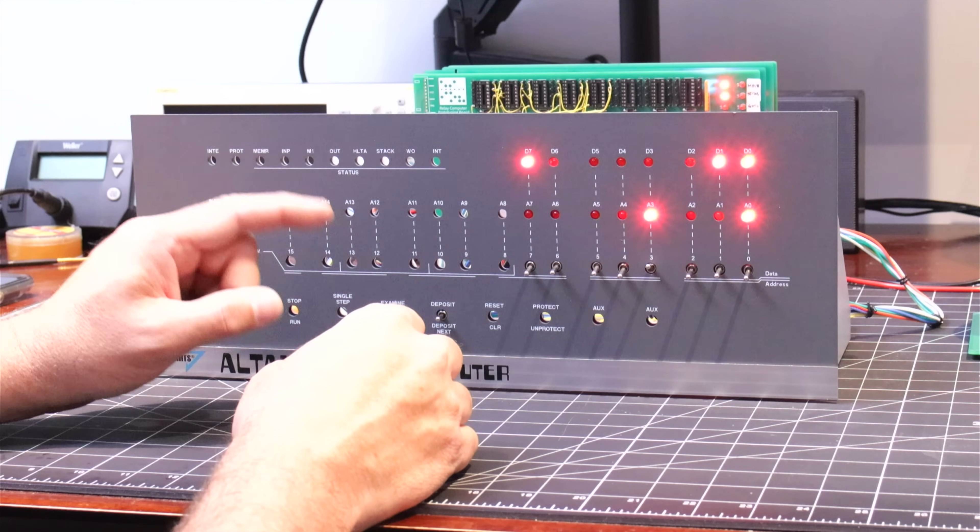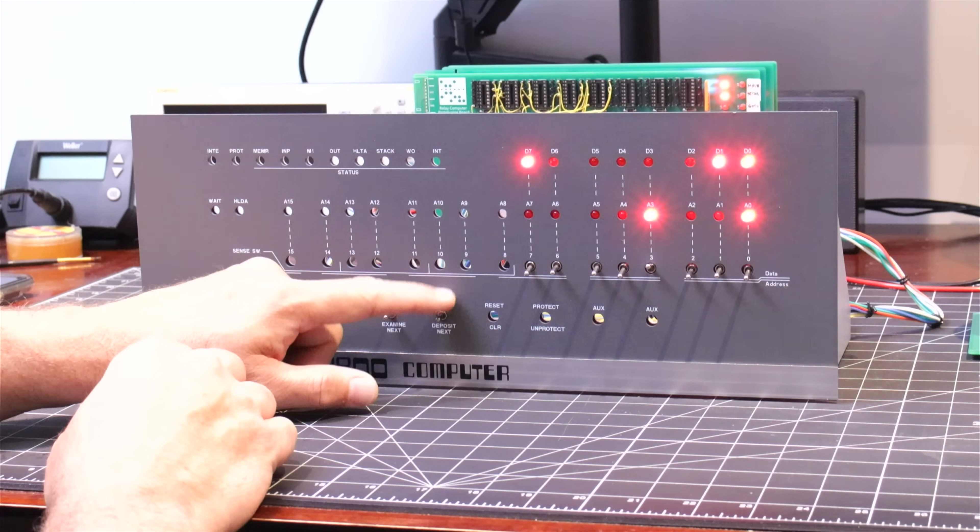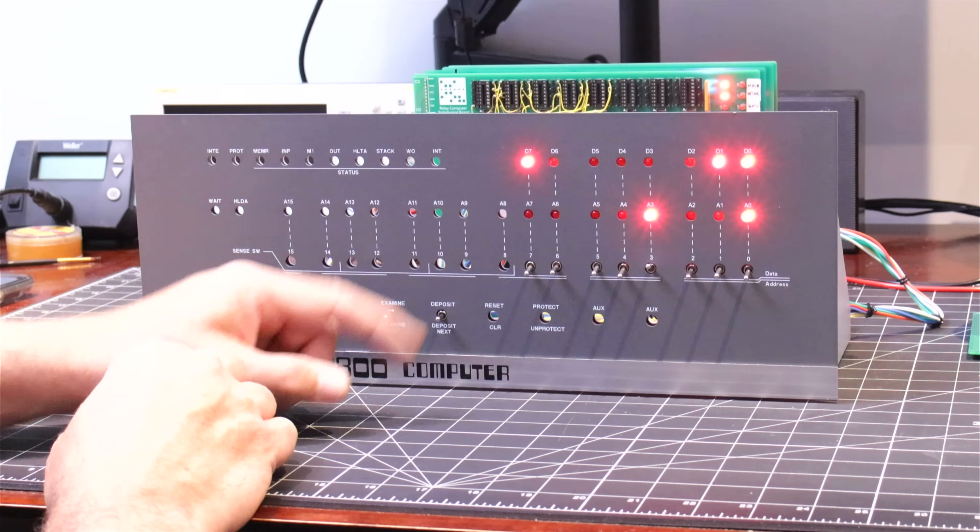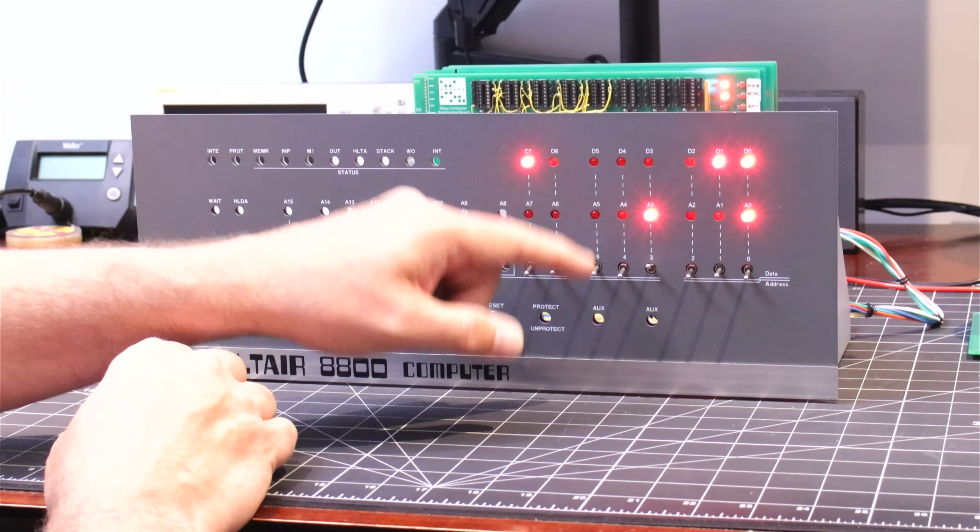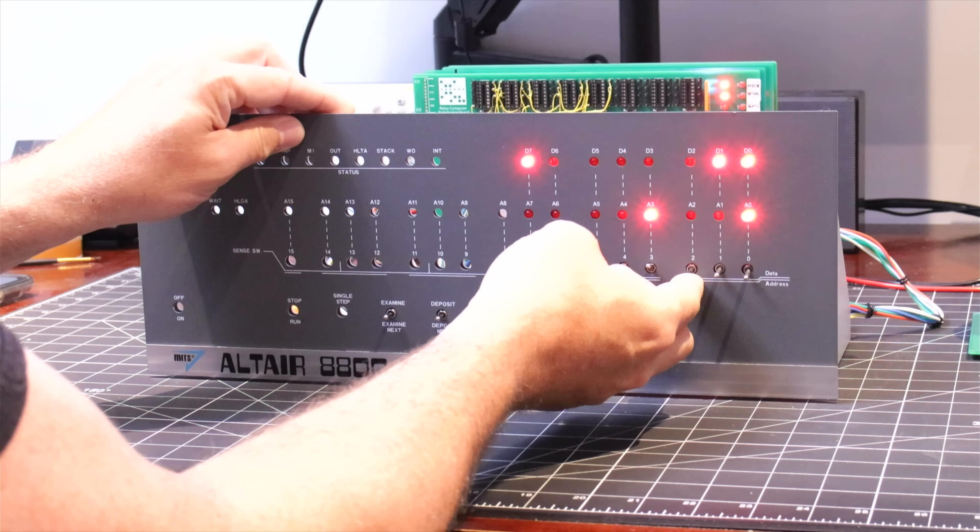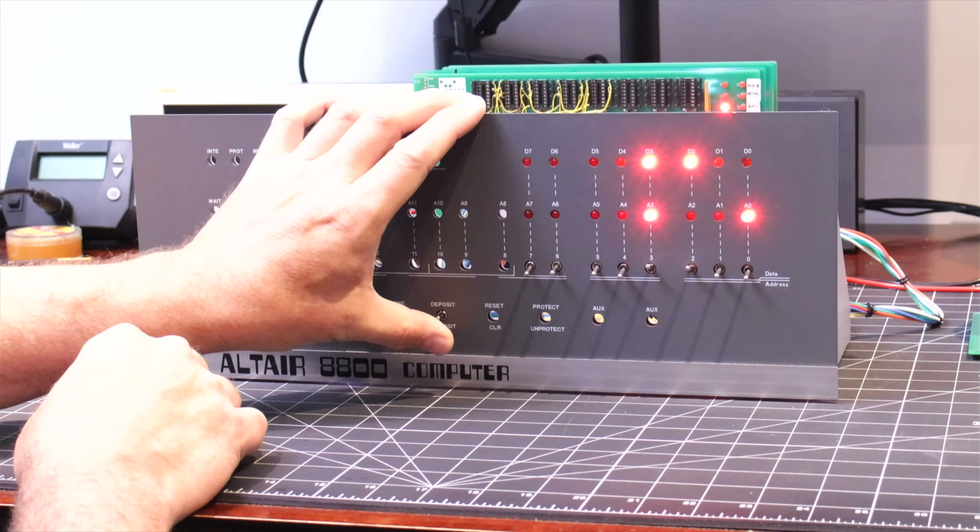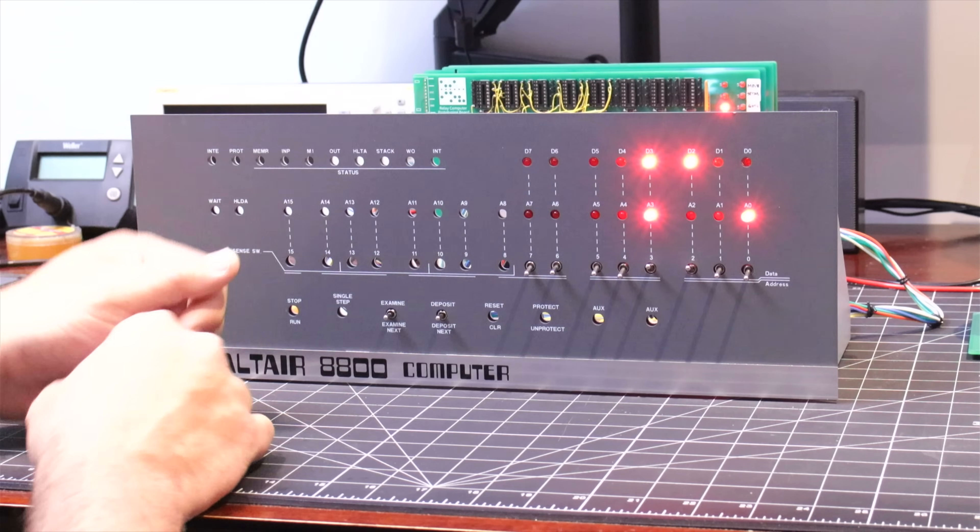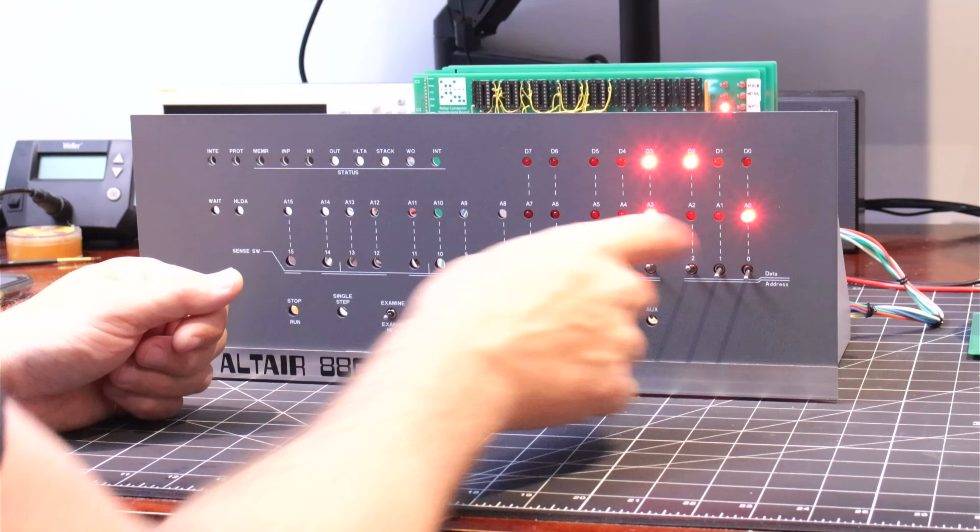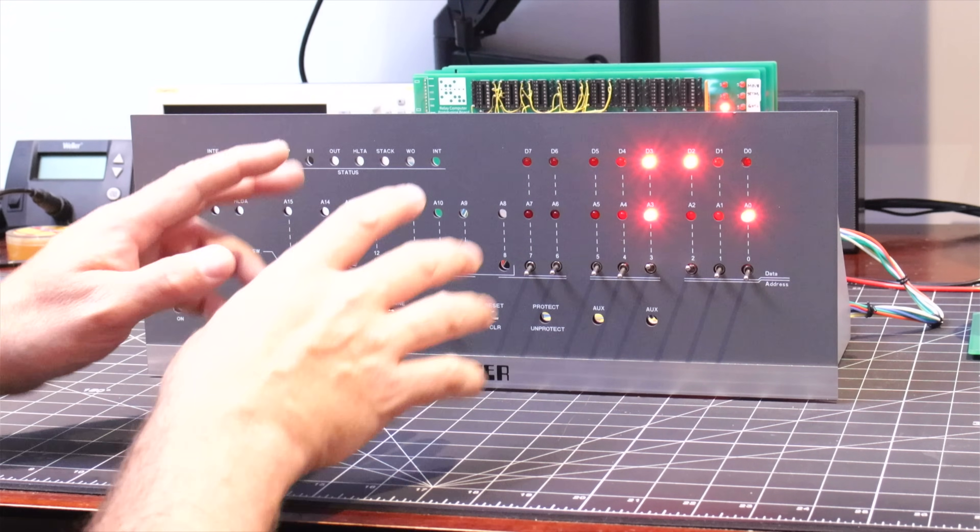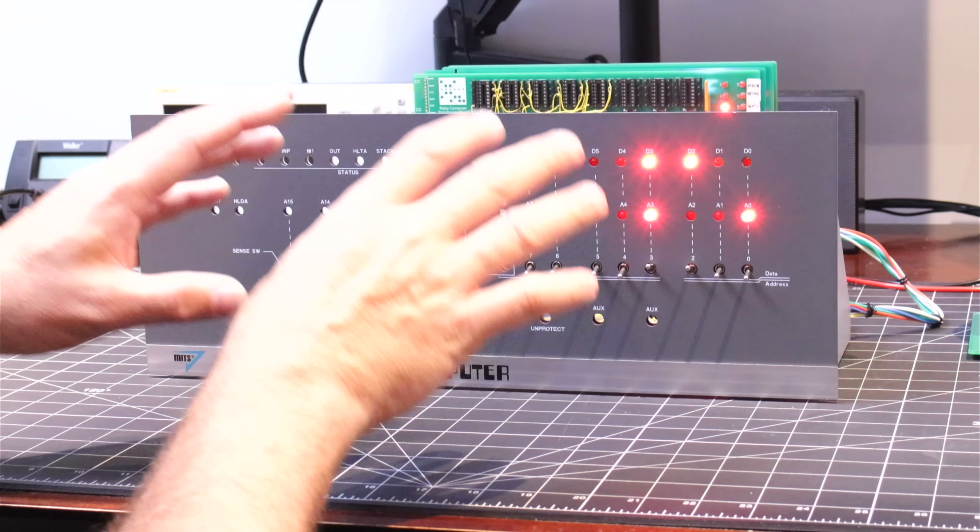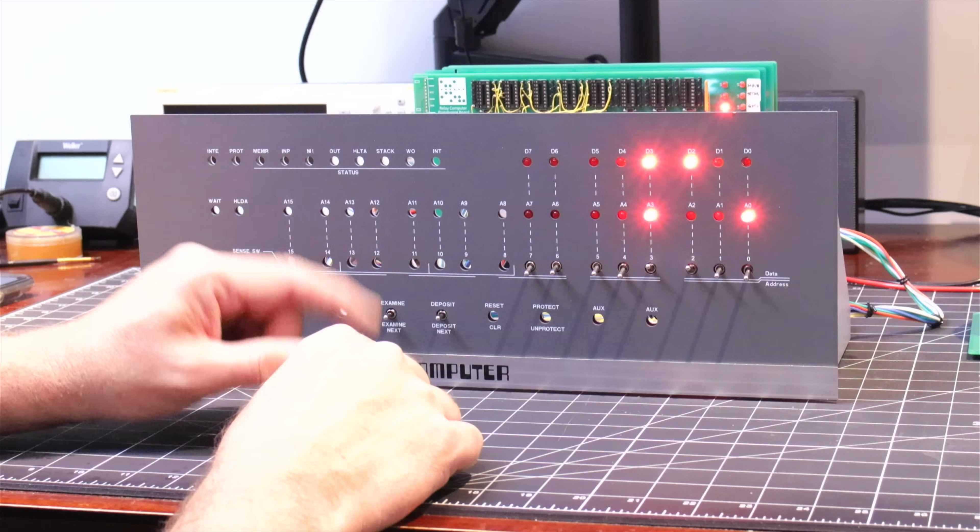If we keep going, we can test the deposit function at this location which now uses the toggle switches for data. I'm going to set that value to, let's say, 12, and then I'll hit deposit, which has now correctly written a value of 12 into address 9.